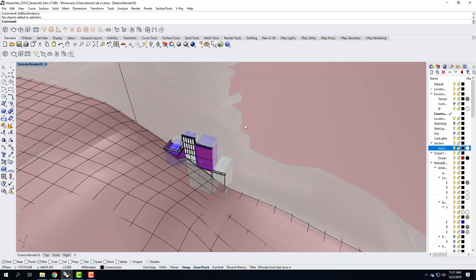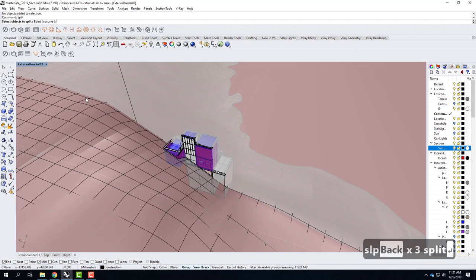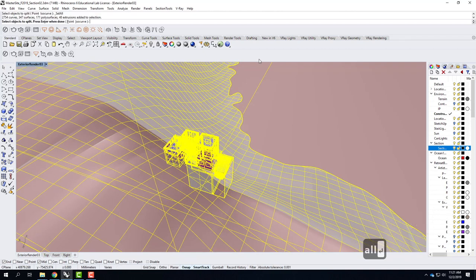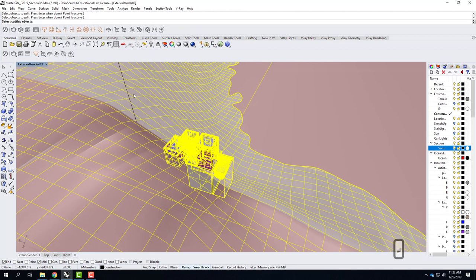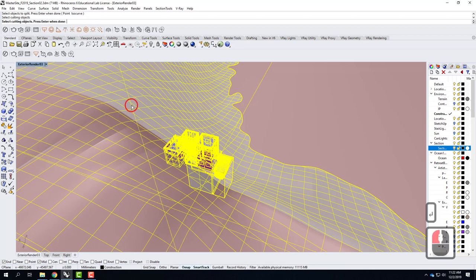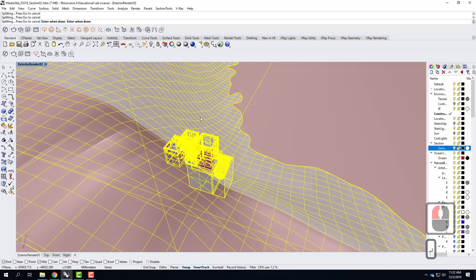Now it's time to do the split. I'll type 'split,' select objects to split — it's going to be all — but I'll hold down control and deselect that big plane, so I have everything but the plane. Press enter, then select cutting objects — that's where the plane comes in. Press enter and let it run. This takes a little bit of time, and if you get a few split fails, that's not uncommon — it's often objects not being cut through that throw the split failed error.